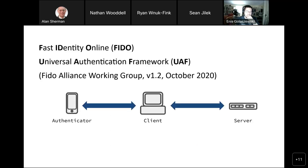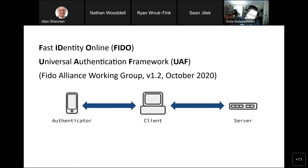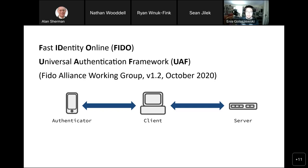FIDO stands for Fast Identity Online. Universal Authentication Framework, UAF, is what we're looking at specifically — ongoing work by the FIDO Alliance since about 2017. FIDO UAF is an authentication framework aiming to replace passwords: you authenticate using authentication devices, generally your smartphone, using things like fingerprints or retinal scans. The server asks for attestations from authenticators, and you receive attestations by passing whatever local authentication mechanism is used.